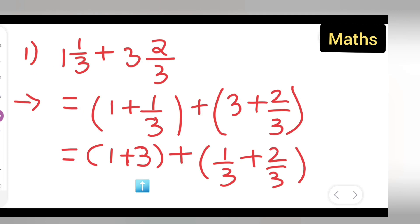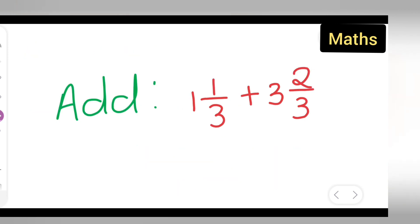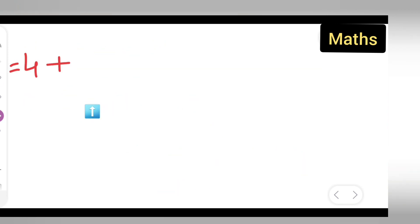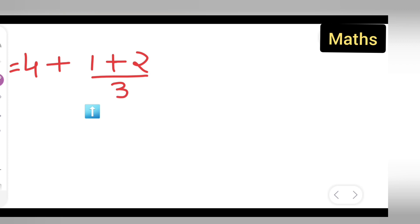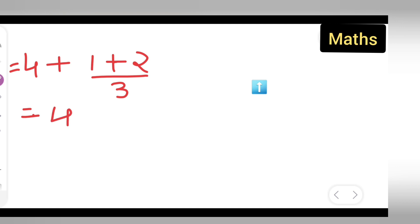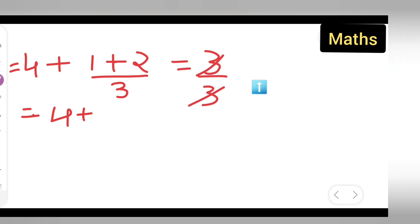The denominator is the same, so write one plus two upon three. One plus two gives three, so you have four plus three-upon-three. Since three-upon-three cancels to one, you get four plus one, which equals five.